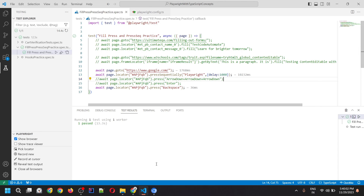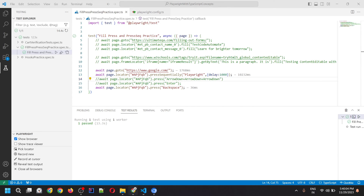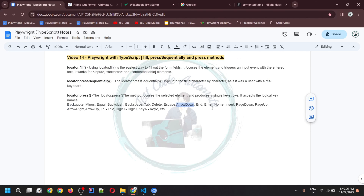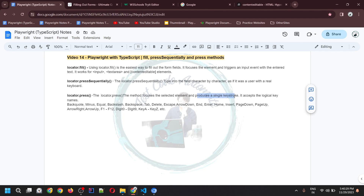Any action you want to perform — you can give that key name or key combination. We used ArrowDown three times, and you can also press Control+A to select all text. It depends on your requirement; you can give any combination and it will produce a single keystroke and perform that operation. So we've discussed all three methods.